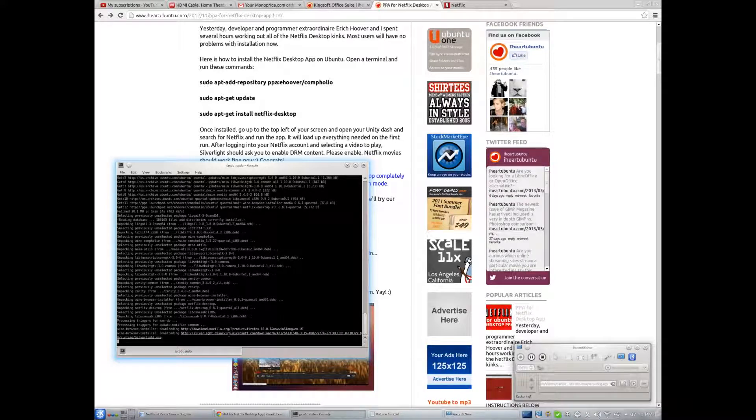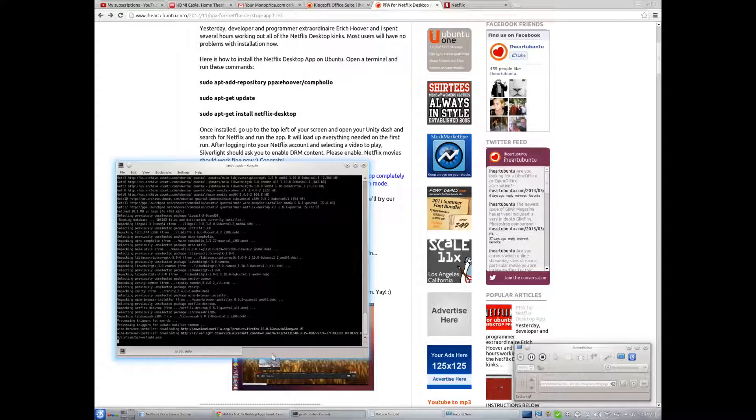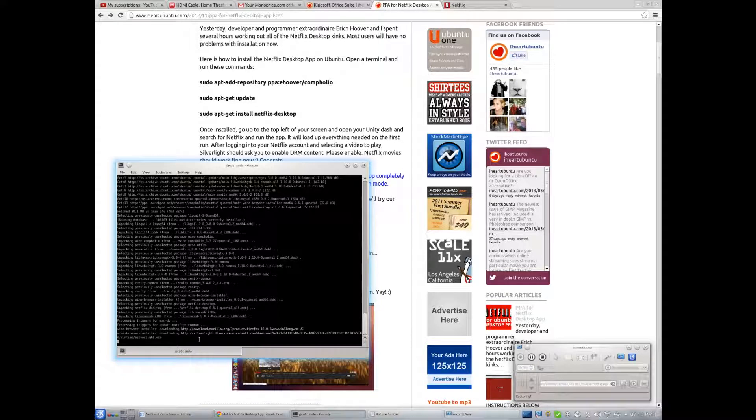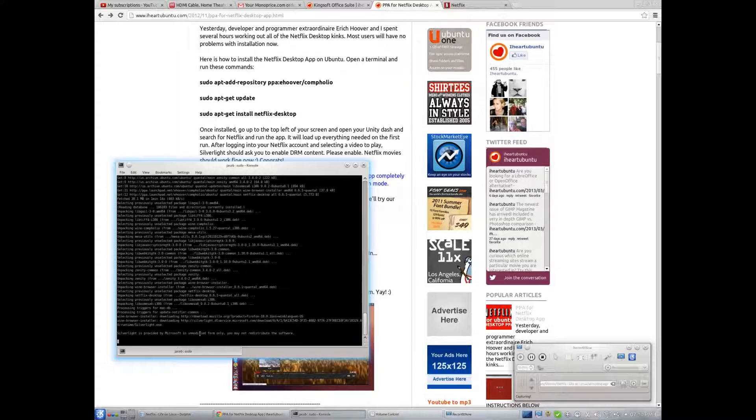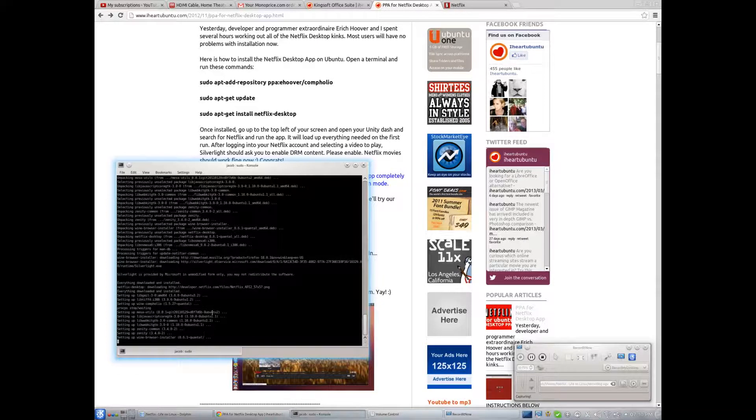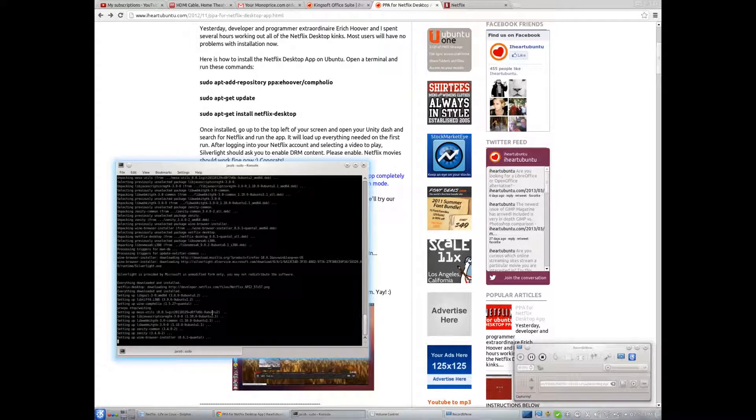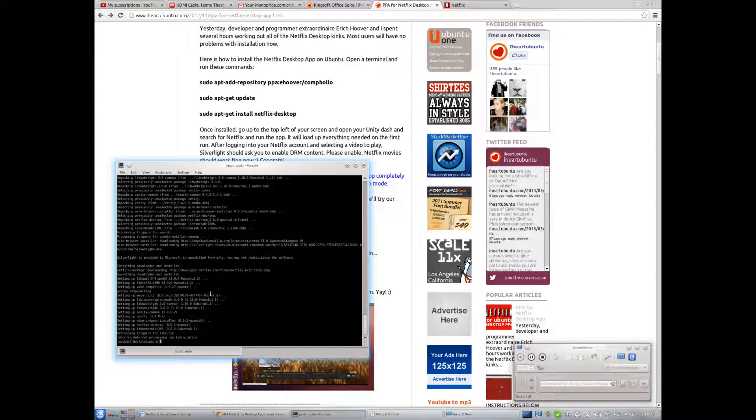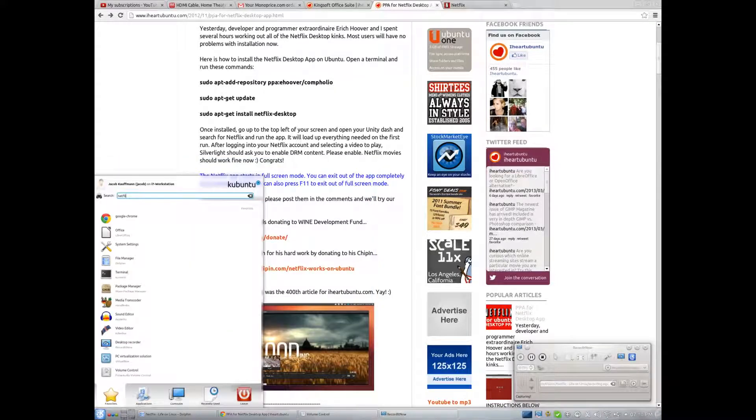Now we're downloading Firefox. I guess it goes through not Internet Explorer. And we're also downloading Silverlight from Microsoft.com. Oh, God. Alright. So now we should have Netflix.